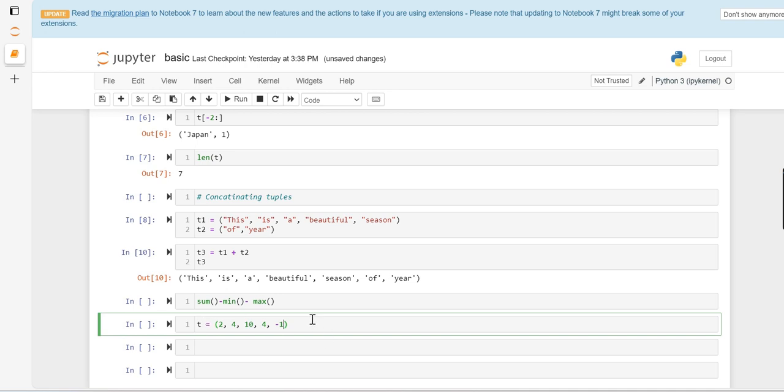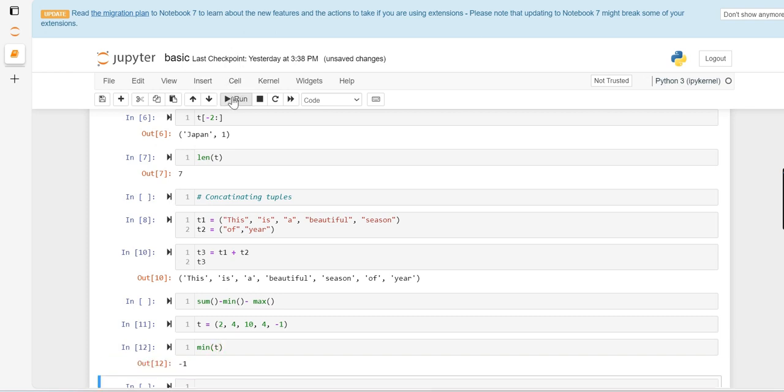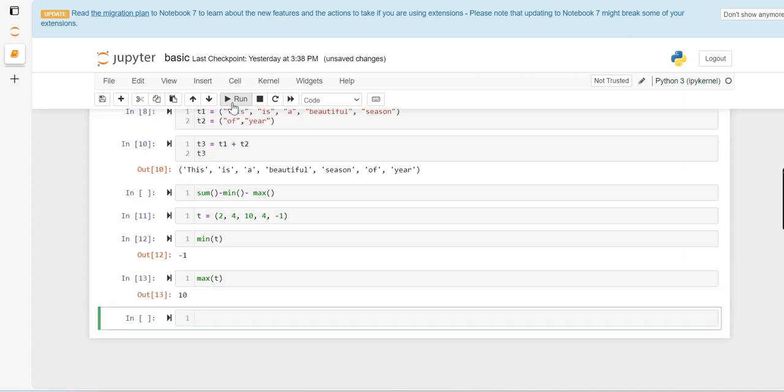Let's say I want to fetch the minimum value of the tuple. We can see the minimum value is minus one. If you want to fetch the maximum value of a given tuple, this is the maximum value. In a similar manner, we can also perform sum.